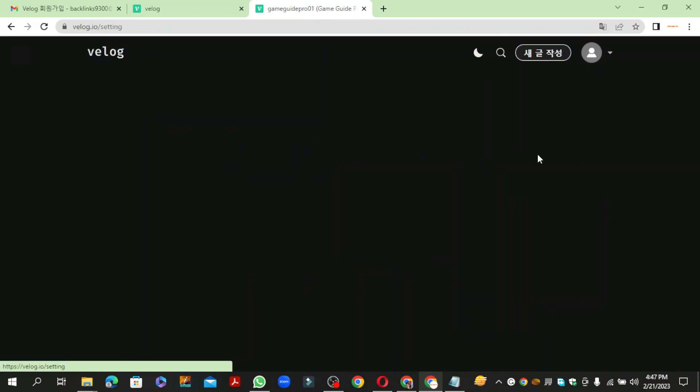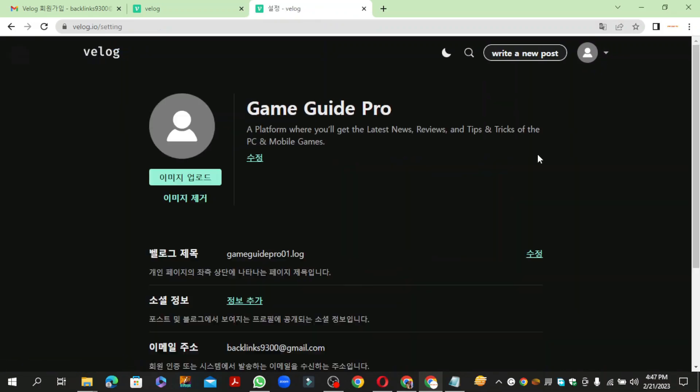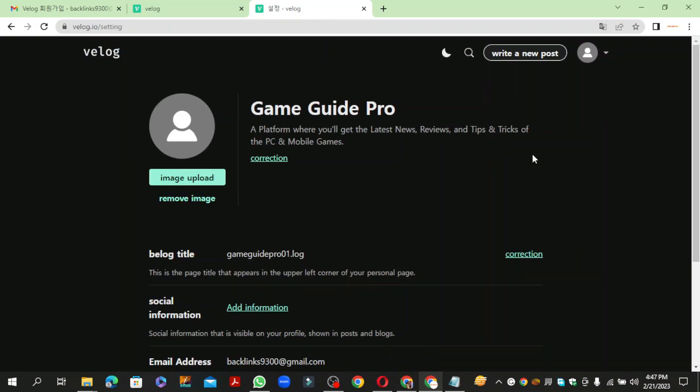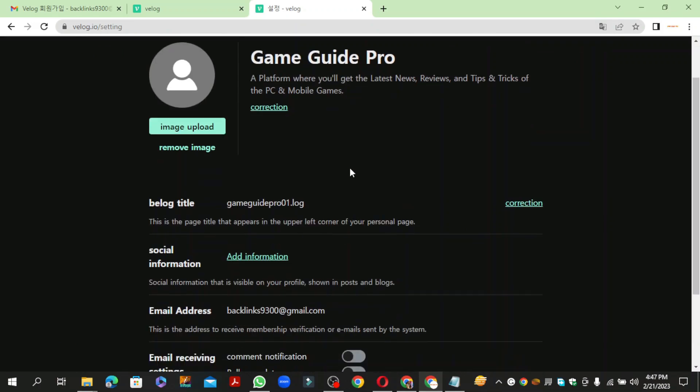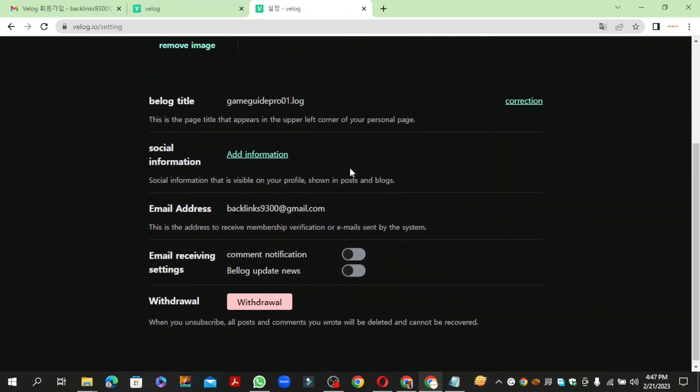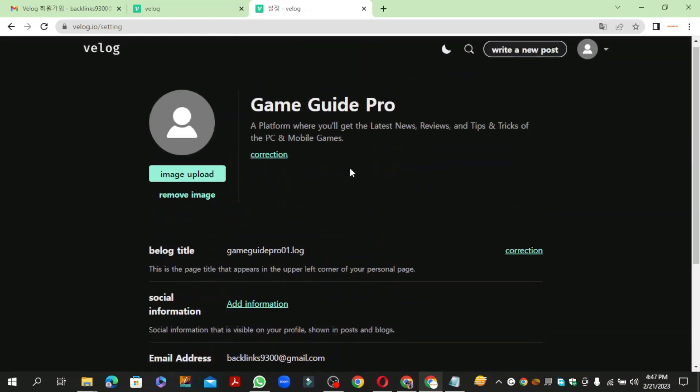Now go to your profile and click on Setting button. Click on Image Upload and select your image.